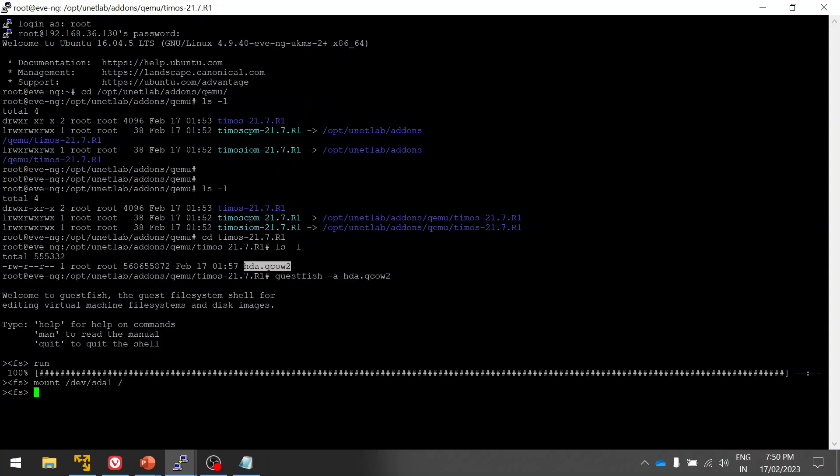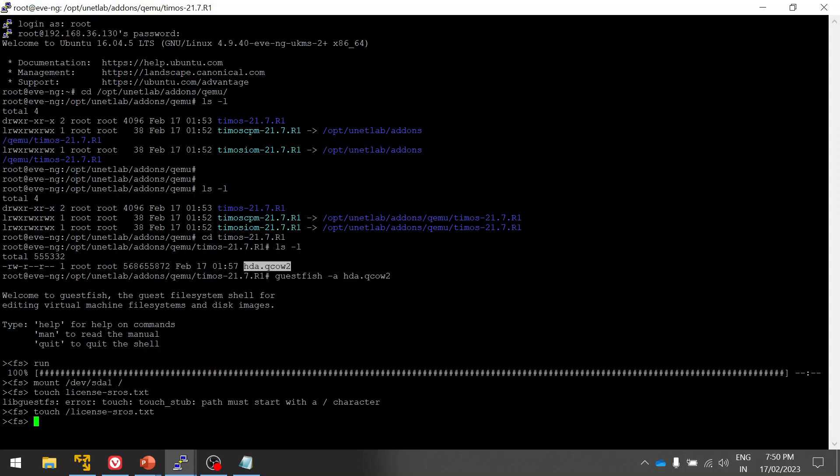Okay, now we are done. Now we have to create the license file. Let me log into this file.